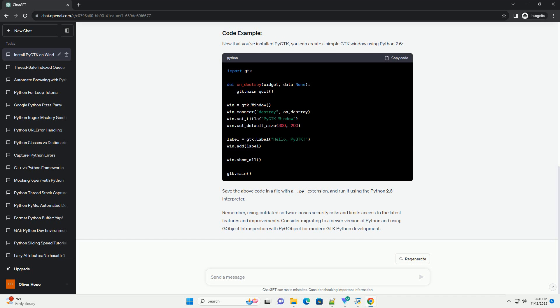Now that you've installed PyGTK, you can create a simple GTK window using Python 2.6. Save the above code in a file with a .py extension and run it using the Python 2.6 interpreter.